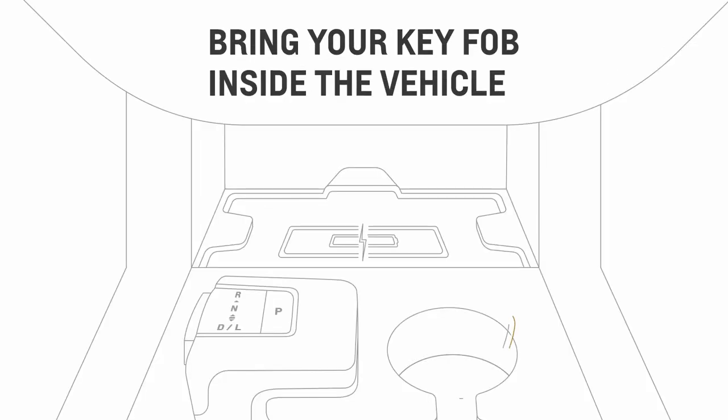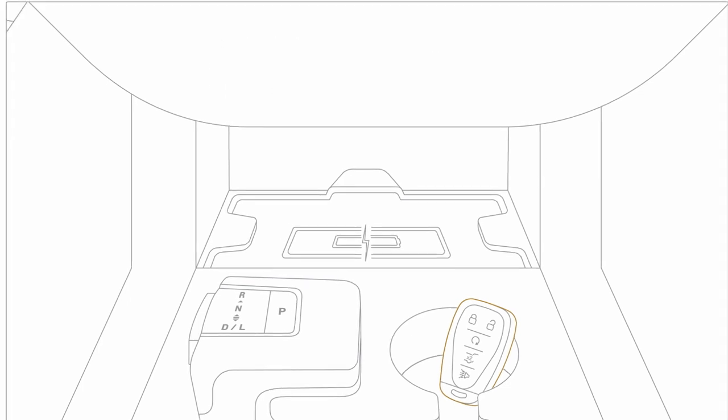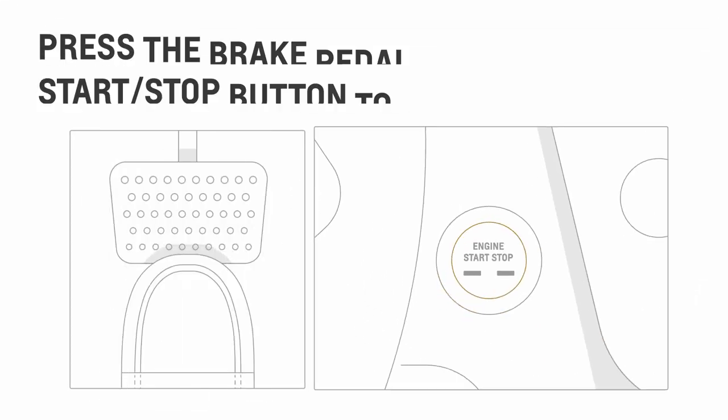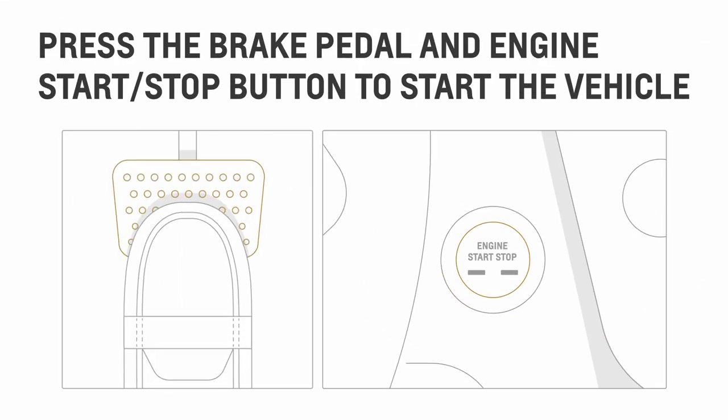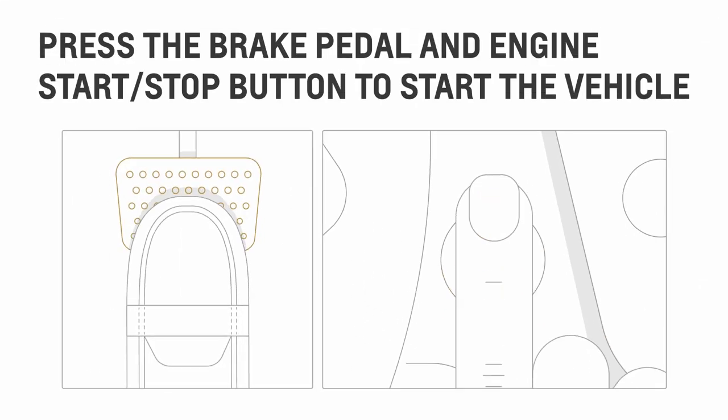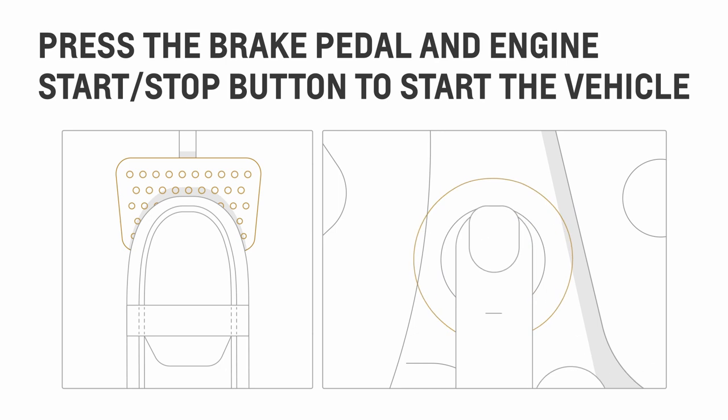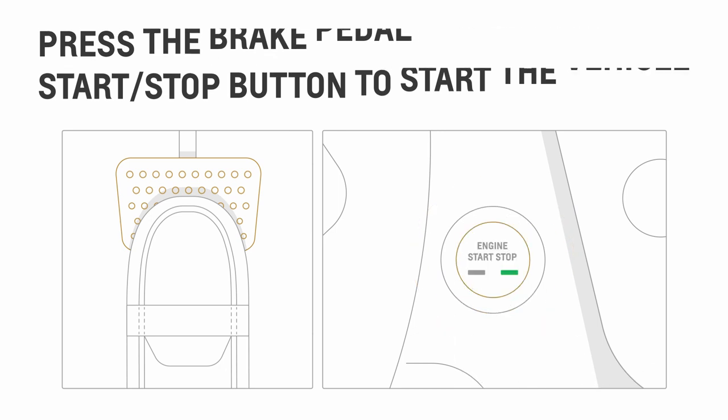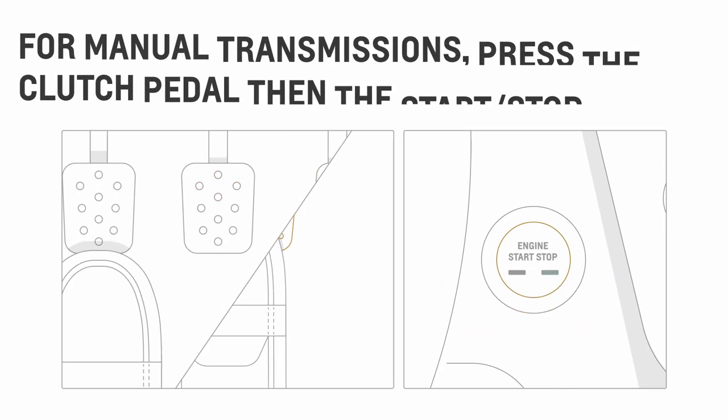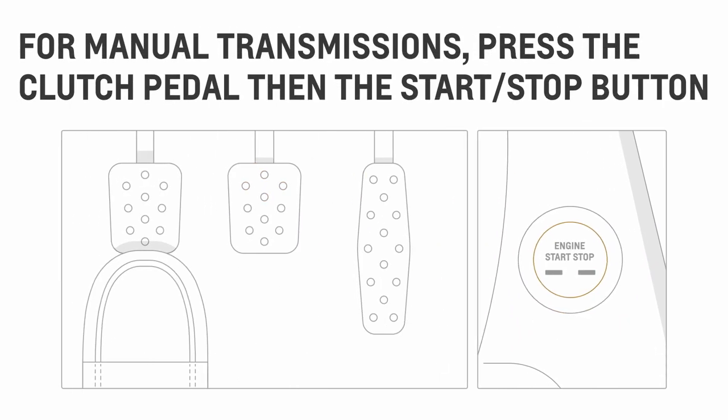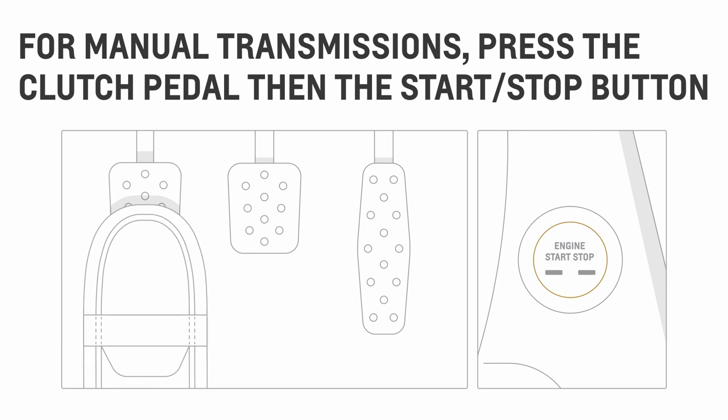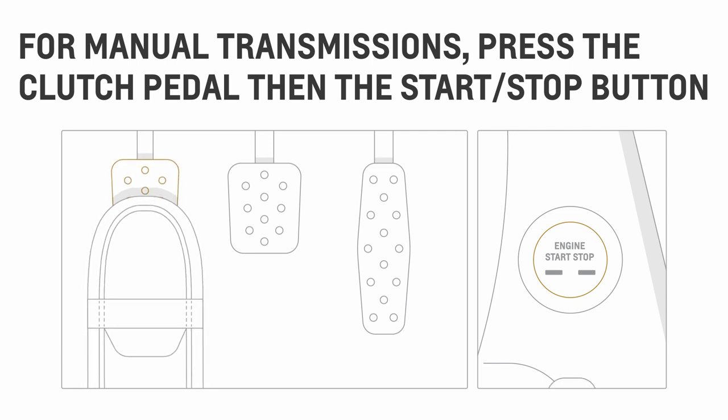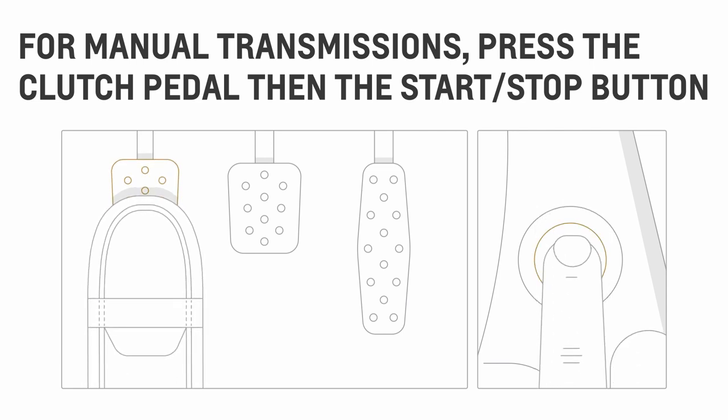Once you're in, make sure the key fob is also in the vehicle. Finally, start your vehicle by pressing the brake pedal and the engine start stop button. For vehicles with manual transmission, press the clutch pedal first, then the engine start stop button.